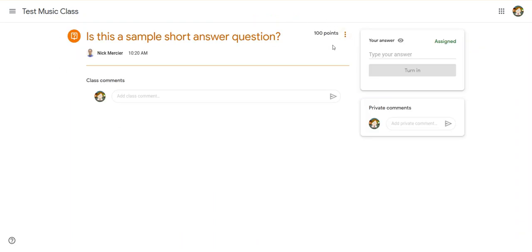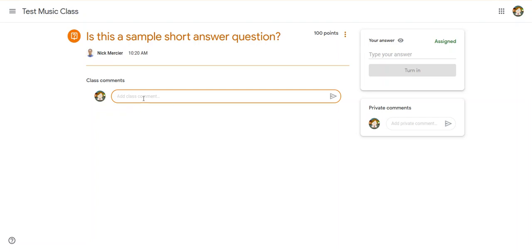You can see how many points it's worth, and then here's where most people make the mistake. They go to answer the question, and they click here. But if you look, that says add class comment, and that's not going to answer the question or turn in the assignment.